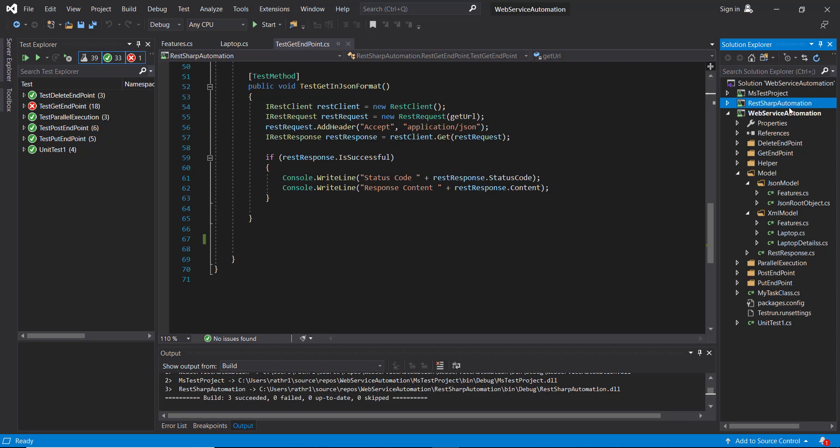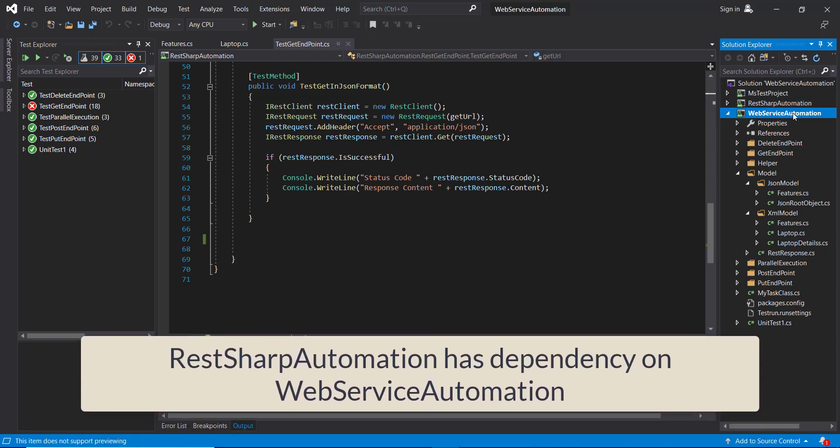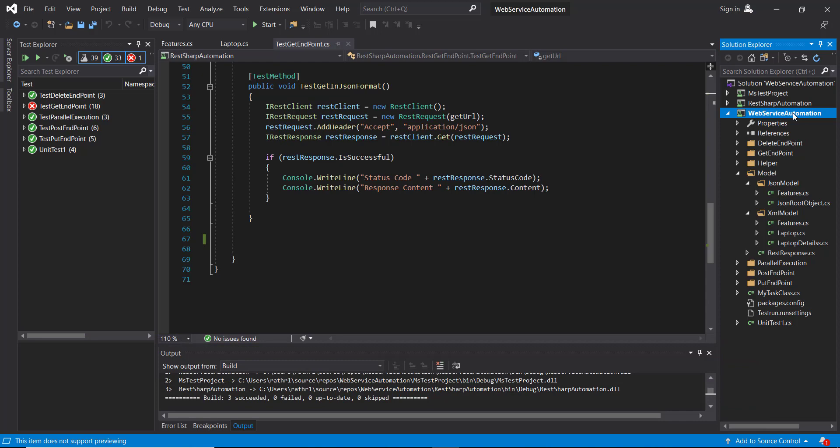In other words, I can say that this framework has a dependency on this framework. So in order to access the classes which are present inside the WebServiceAutomation project, we need to add the dependency of this project to our current project.